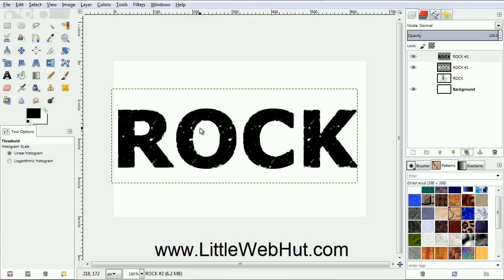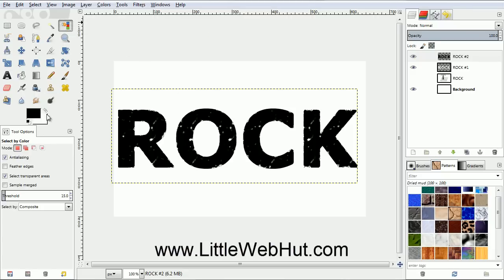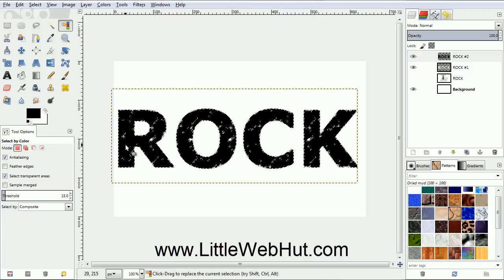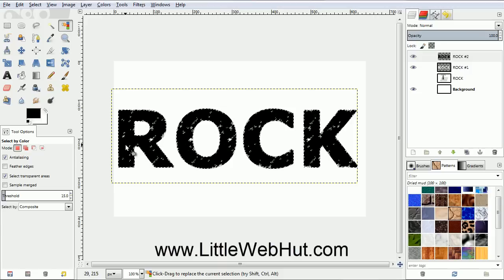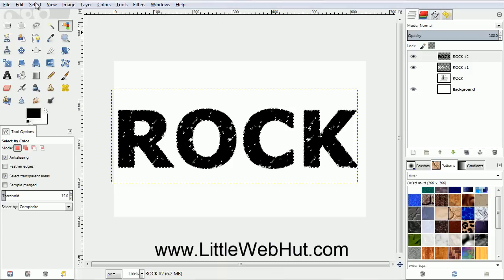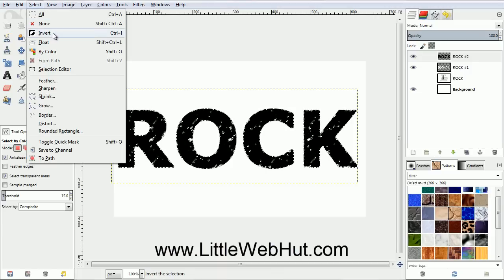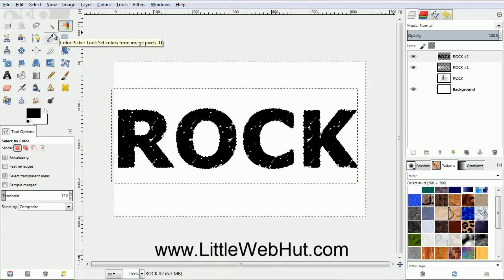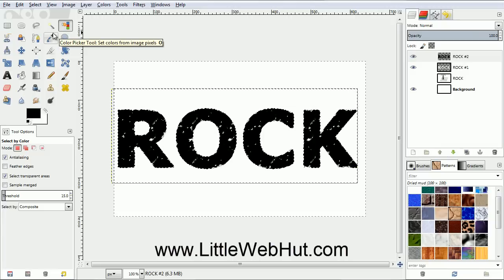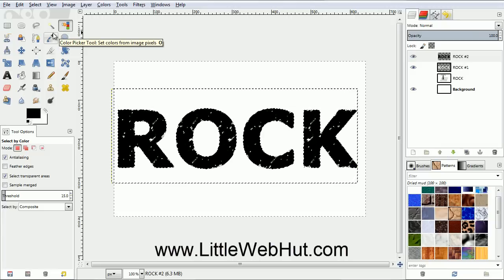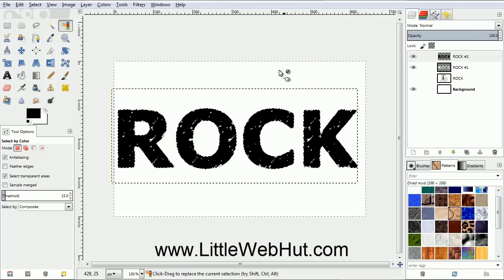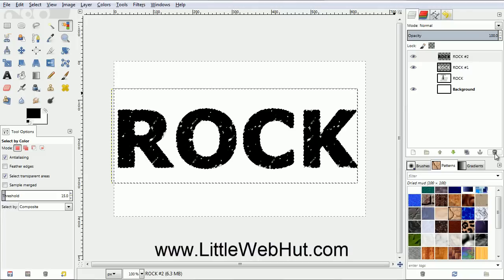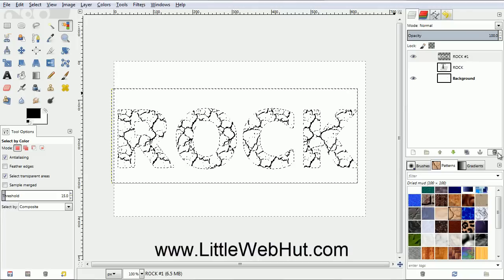Now we're going to select only the black areas. So click on the Select by Color tool. I'll use the default values here. Then click on the black area inside of the text. Now only the black areas are selected. Next, from the Select menu, select Invert to invert the selection. Now what we have selected is everything that is not black. Now that we have our selection, we no longer need this top layer, so click on the Delete button to delete it.